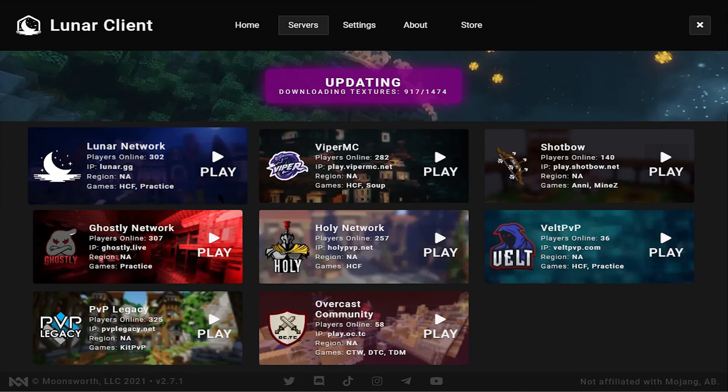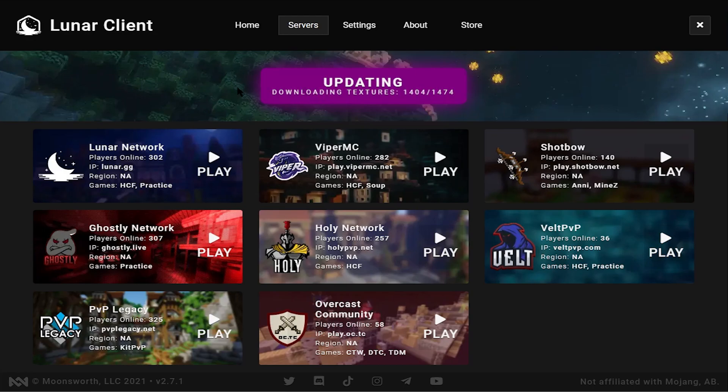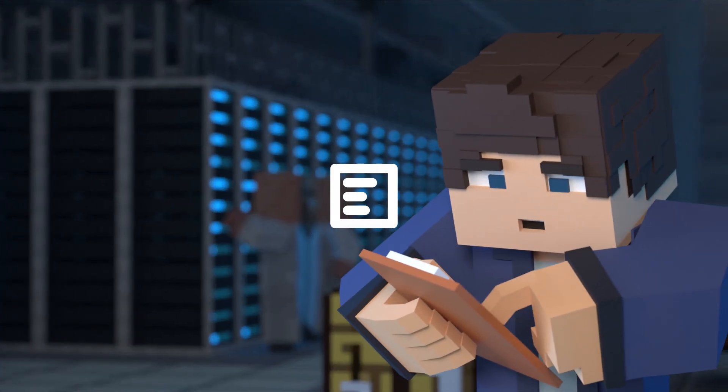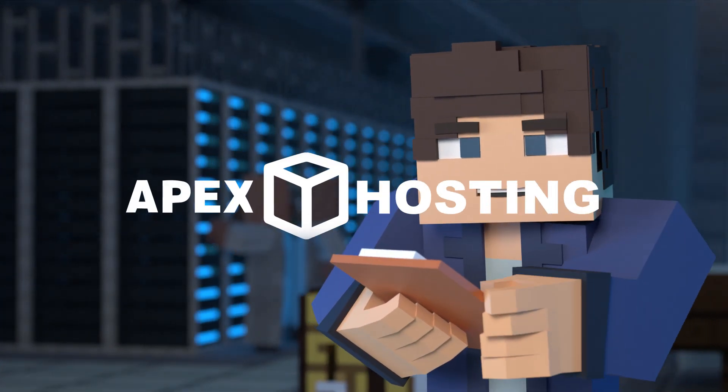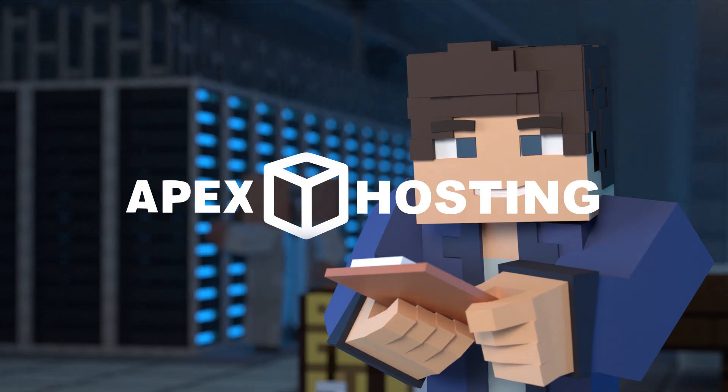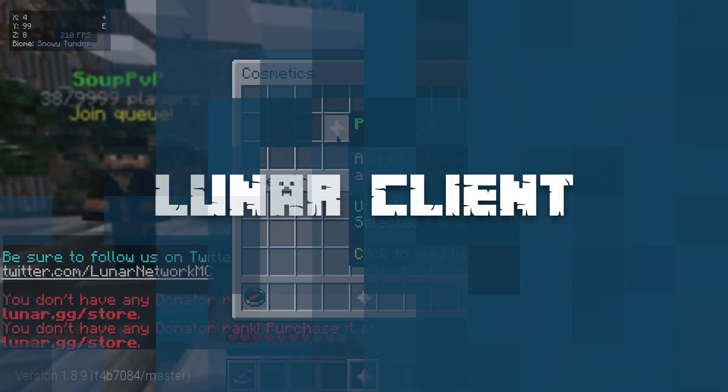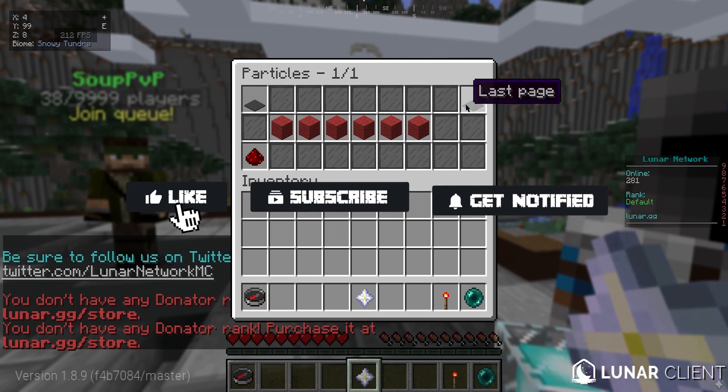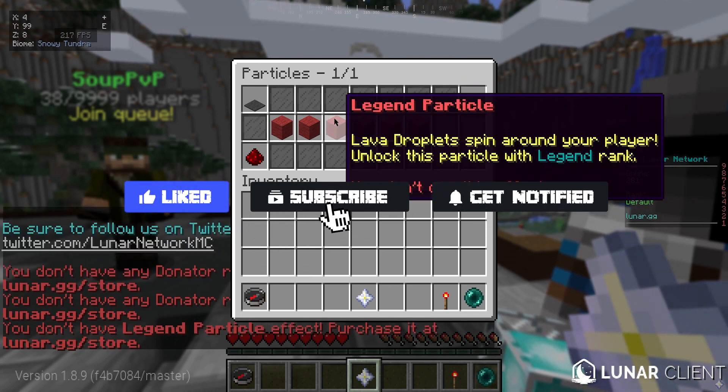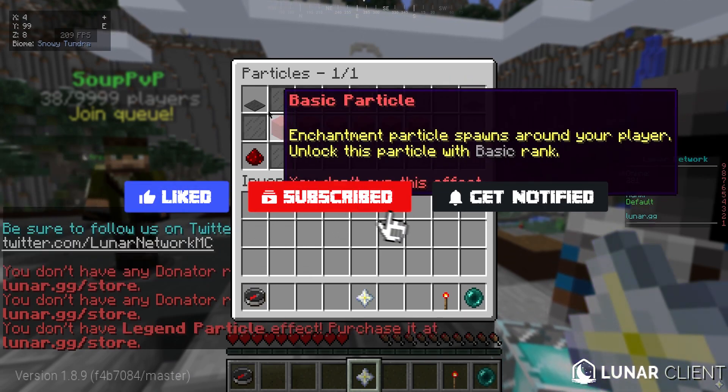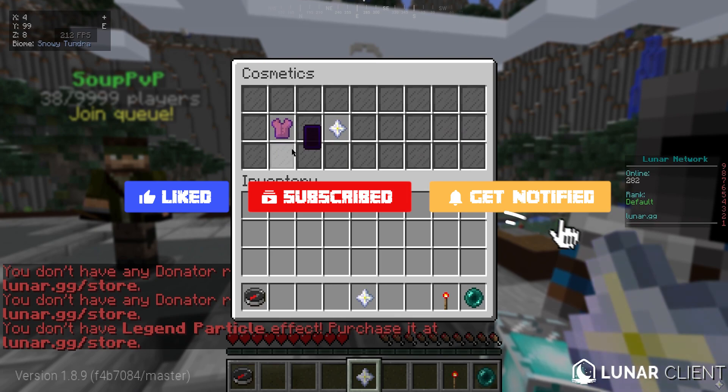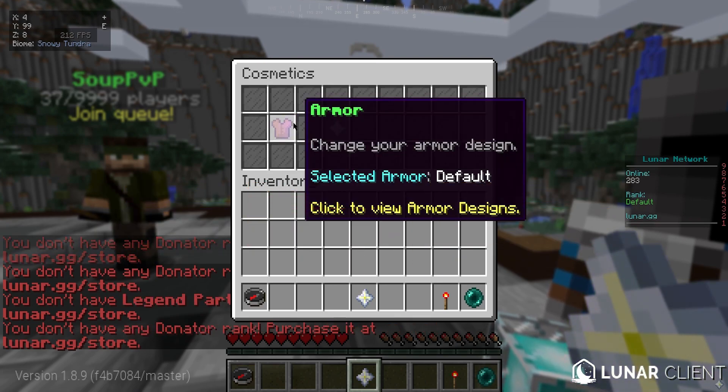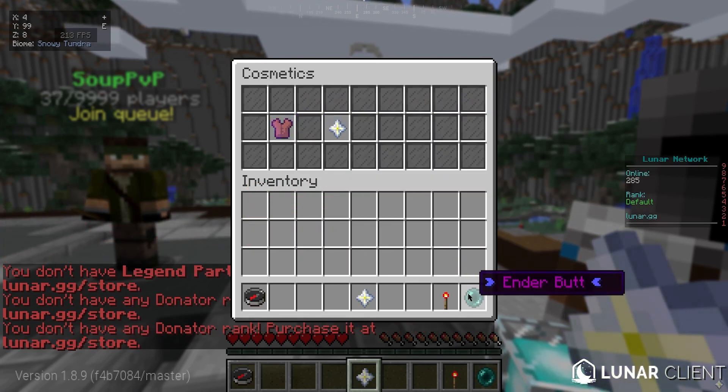What's going on gamers, today we're going to be going over how to install the Lunar Client and how to use it. Before we get into this tutorial, don't forget to give this video a like, subscribe, and click the notification bell so you can get notified of every new tutorial we upload just like this one.